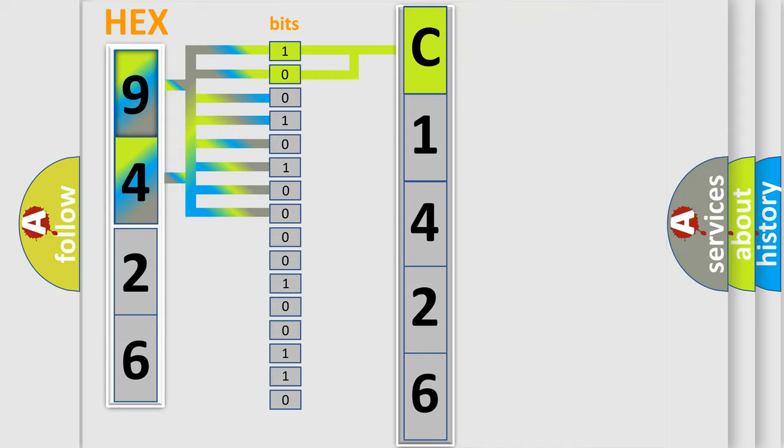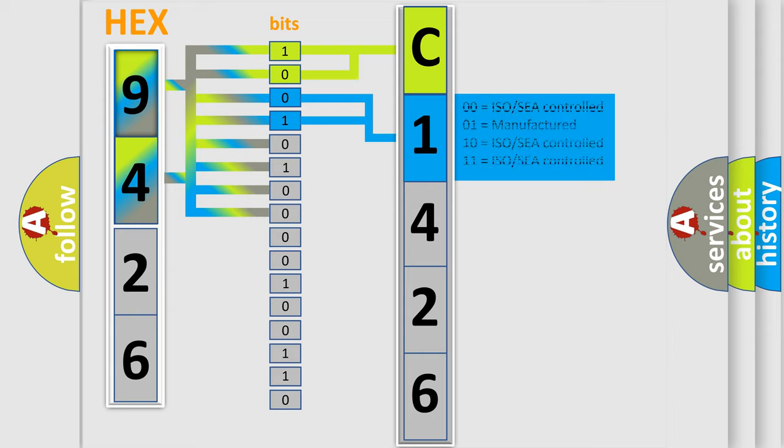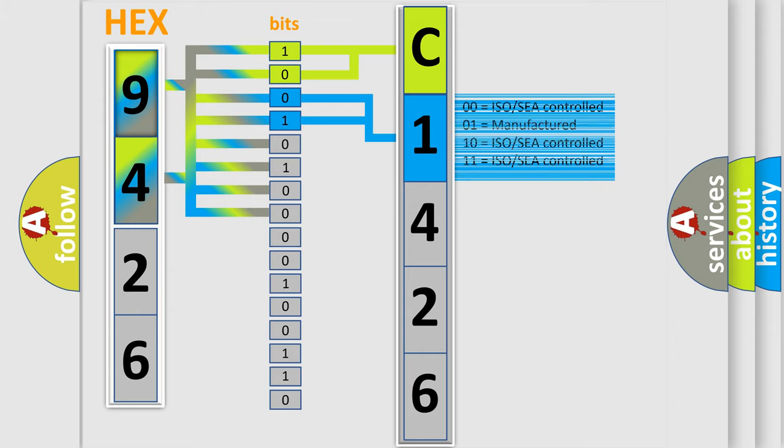By combining the first two bits, the basic character of the error code is expressed. The next two bits again determine the second character.